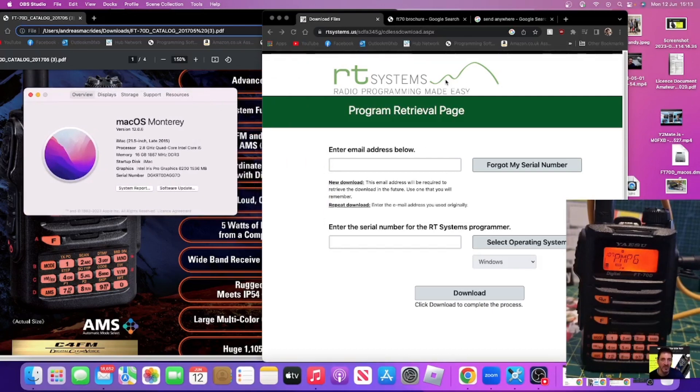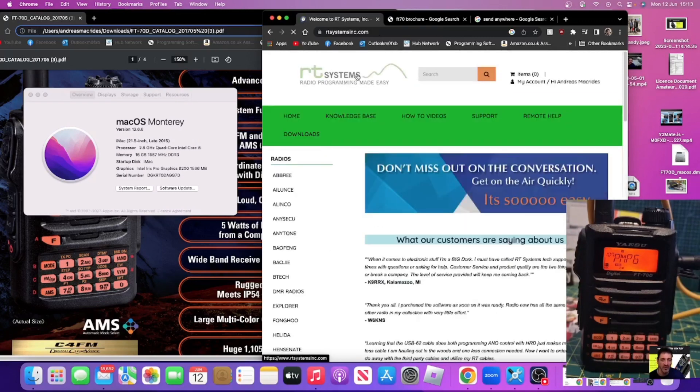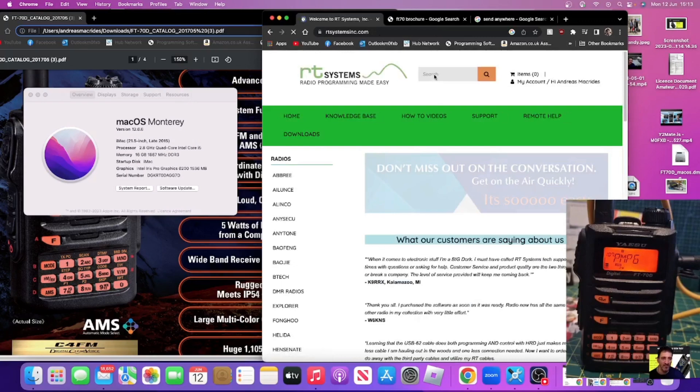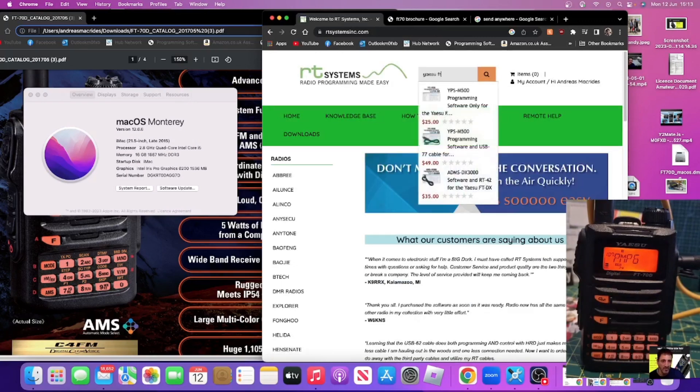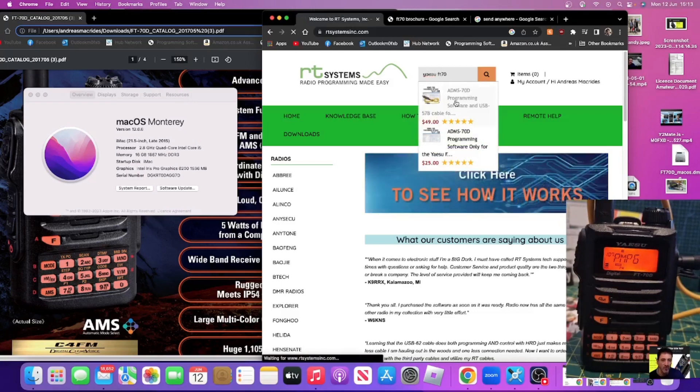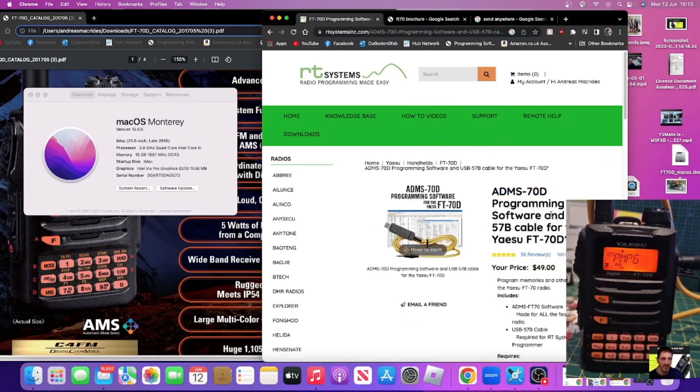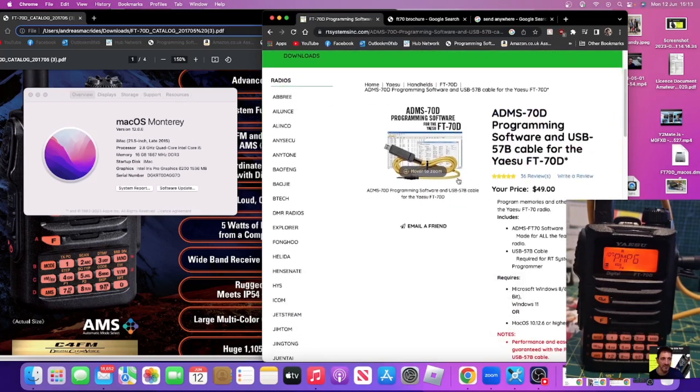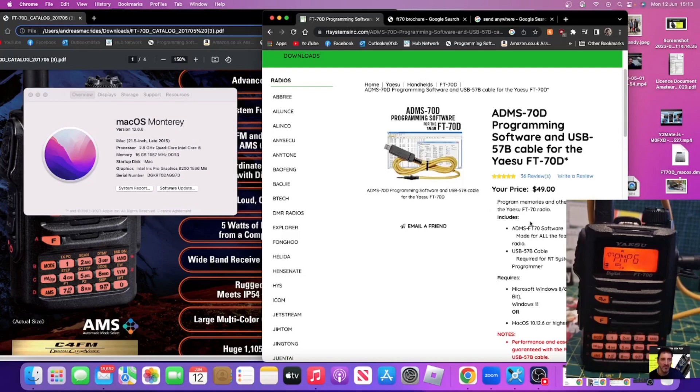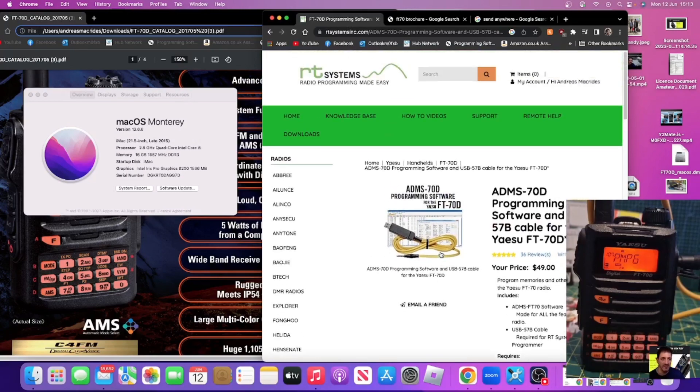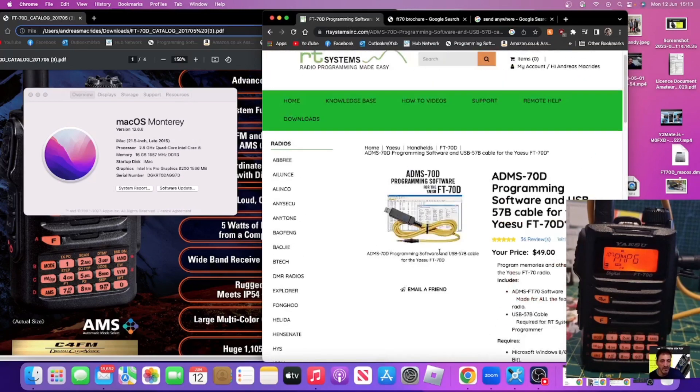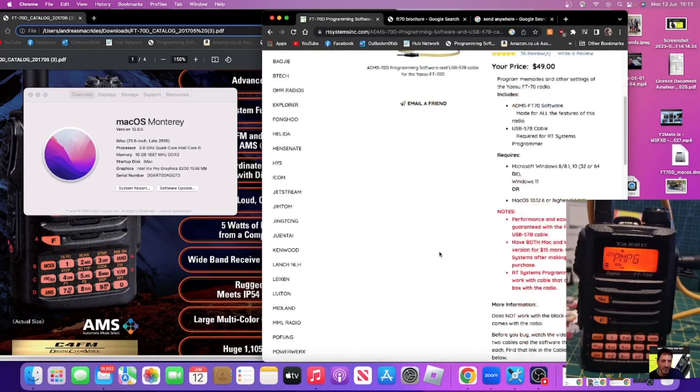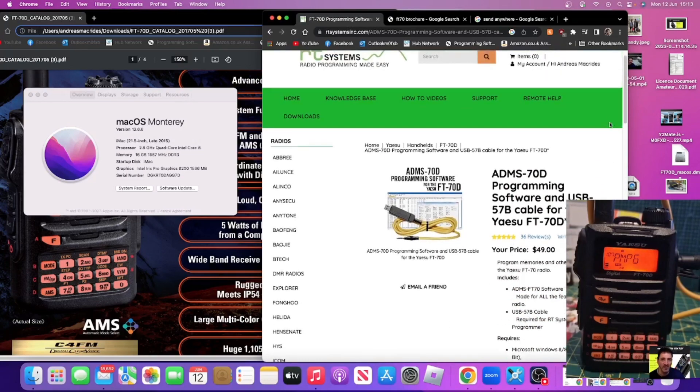Go to RT Systems and put in your serial number and call sign after purchasing the Yaesu FT-70D and you just put that into their search. They've got a system for Windows and for Mac. You can buy the cable and software separately which is handy and you pay extra for a CD.